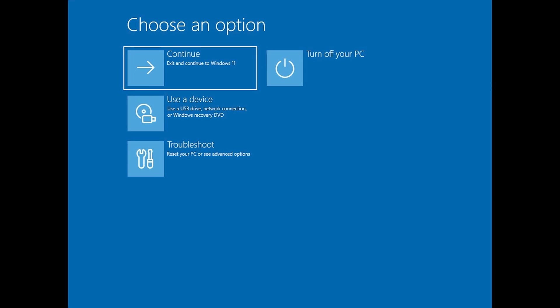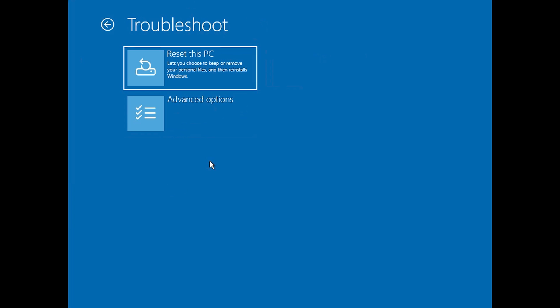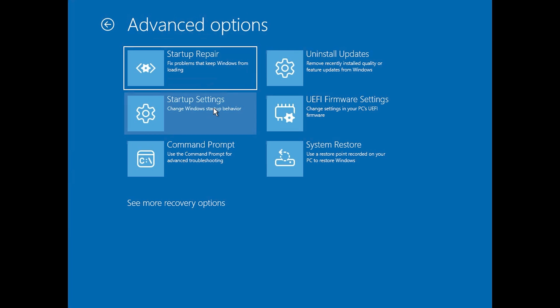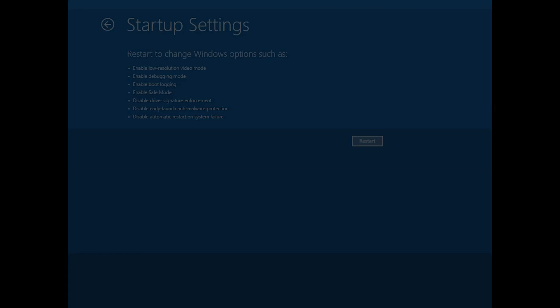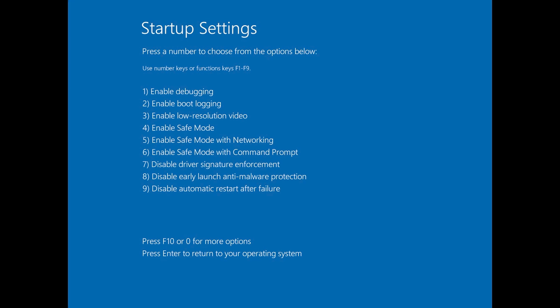Press Troubleshoot. Press Advanced Options. Press Startup Settings. Press Restart. Press your F4 key.